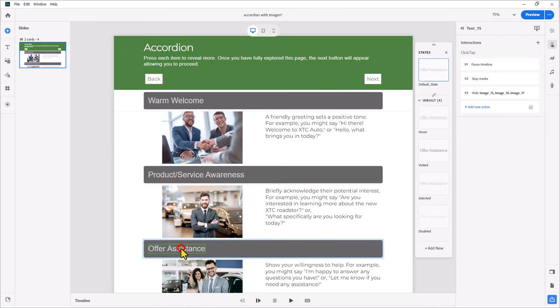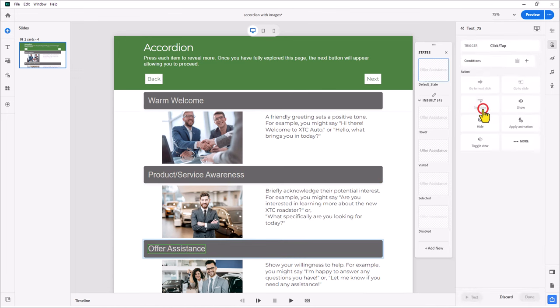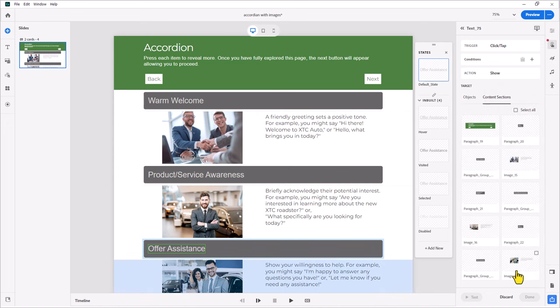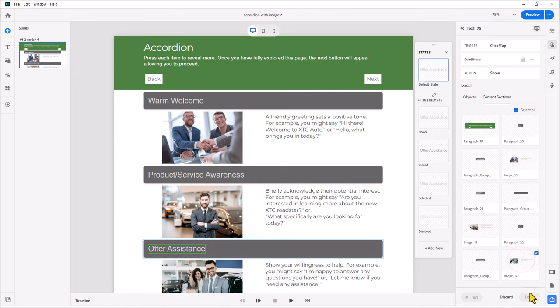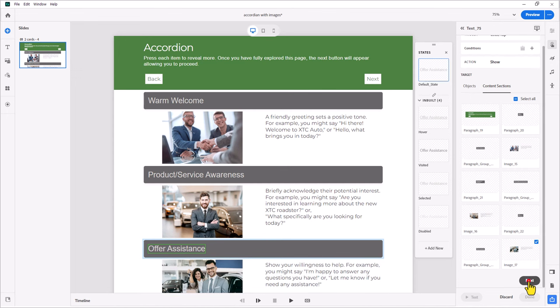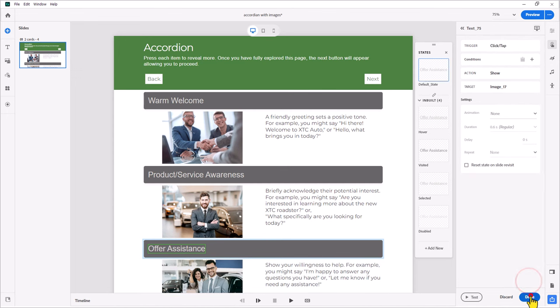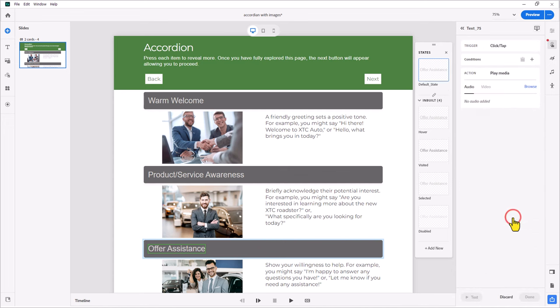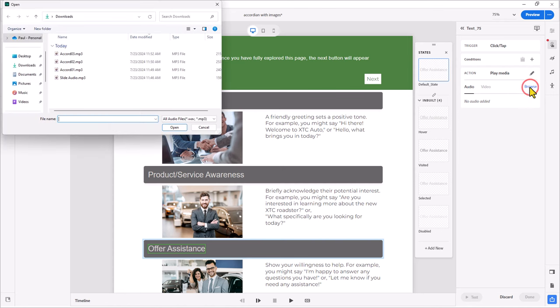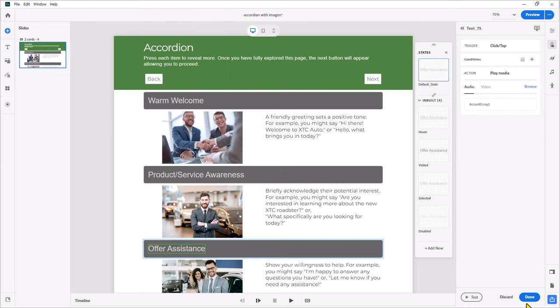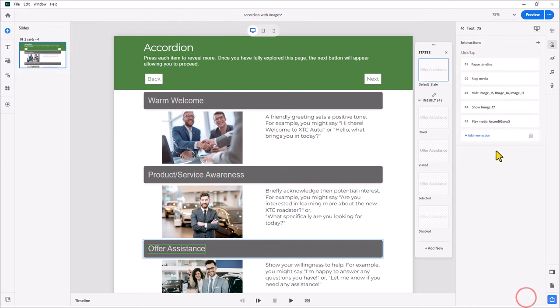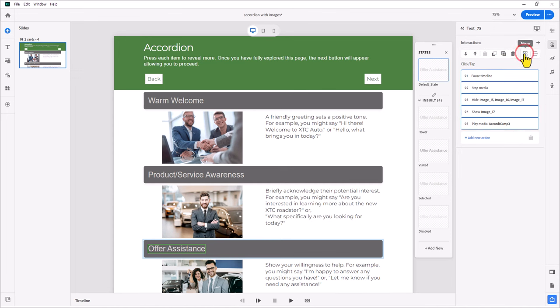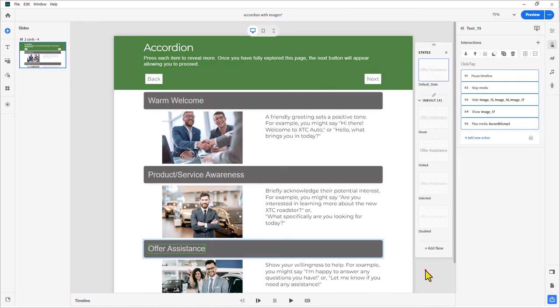Let's do our third accordion item. Add new action. We're going to show our content block for that. Scroll down a ways here, press next, and then done. And click add new action, more, play media, browse, and choose accordion 3, and press open, and then press done. Again, we'll merge these together so they happen simultaneously, and we're pretty much good to go.